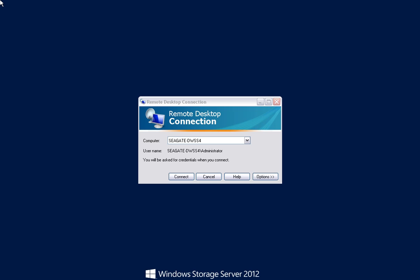To get started creating your new account and share, log into your Business Storage NAS as an administrator. You can log in either remotely or through the unit itself.